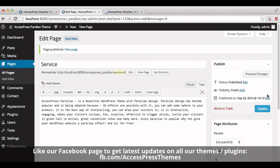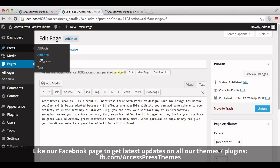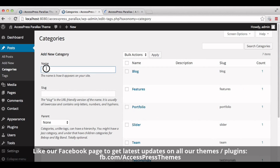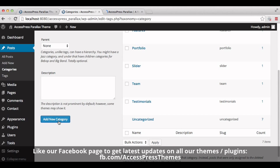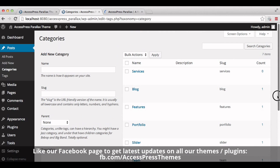Now create a new category. Go to posts and click on categories. Add your category here. Now click on add new category. Your category is created. You can create posts under this category.